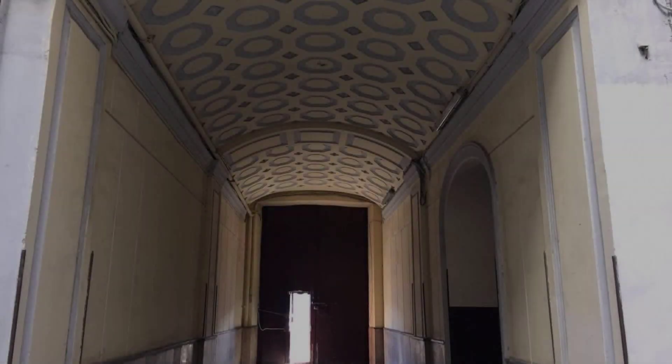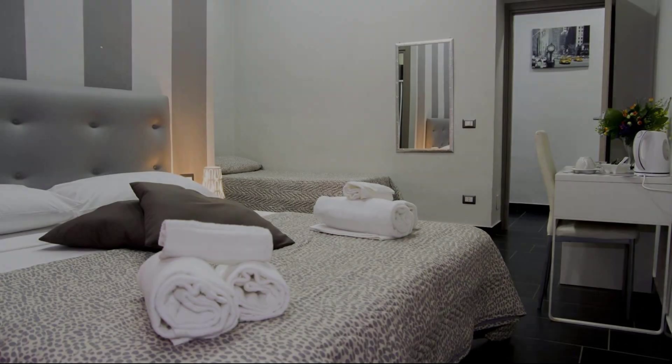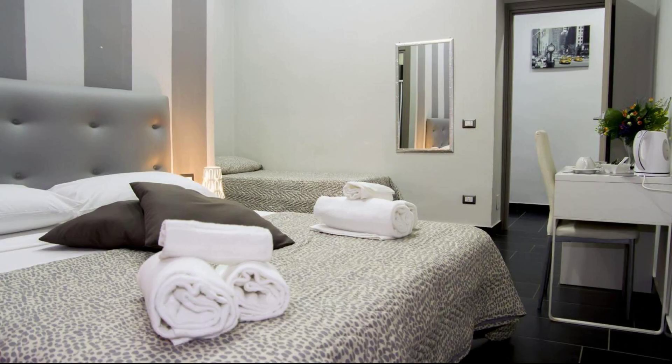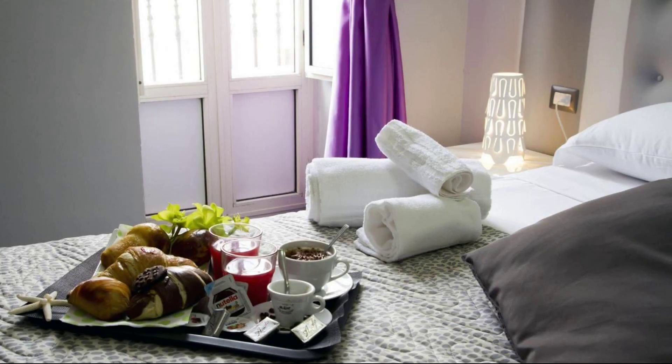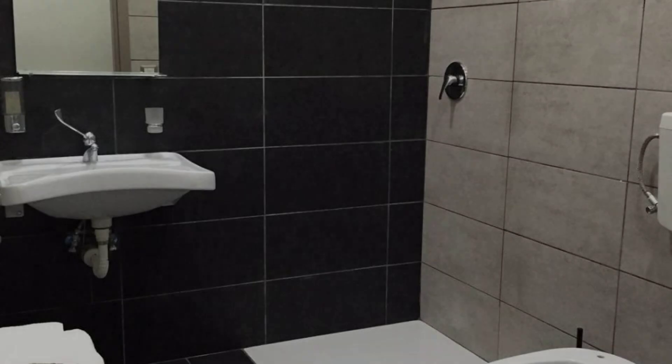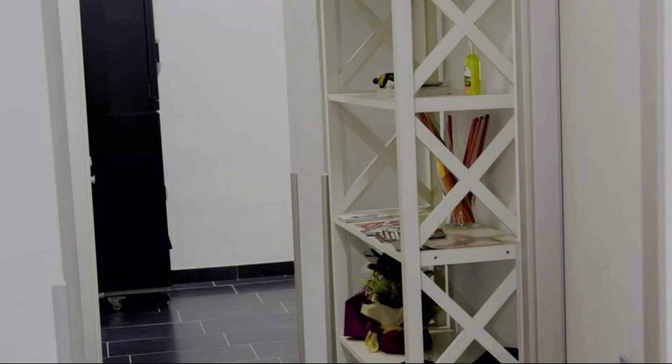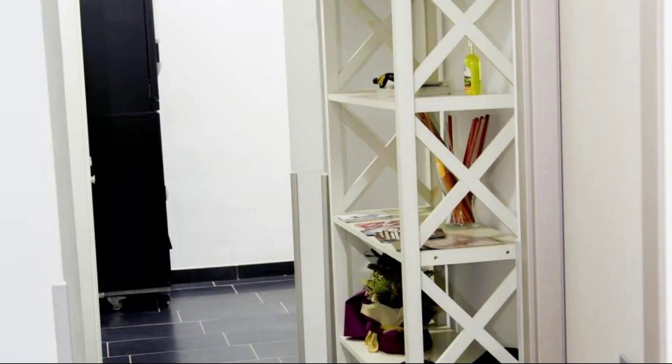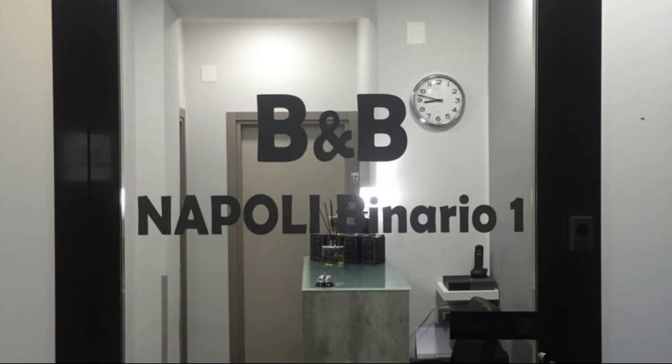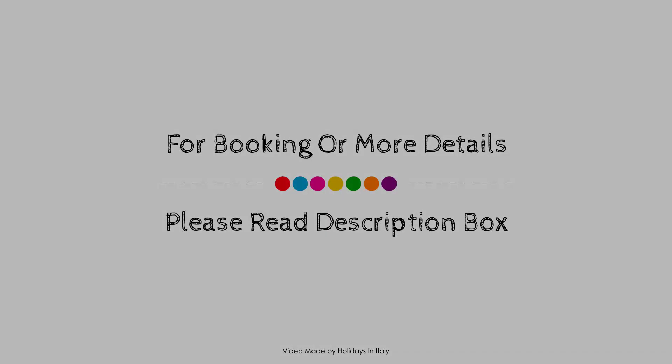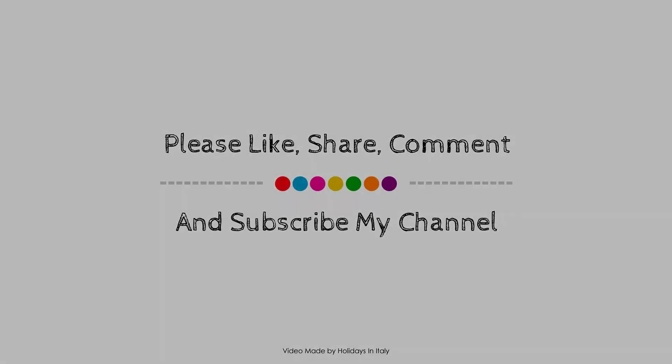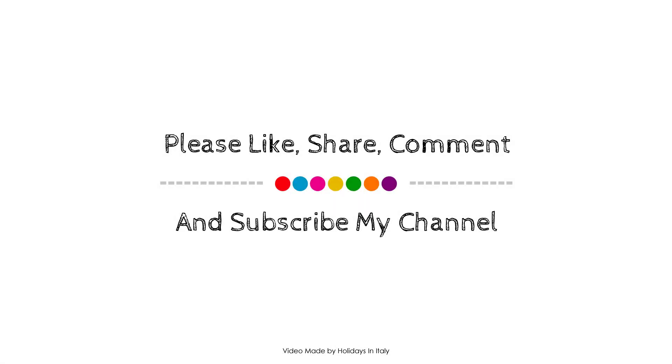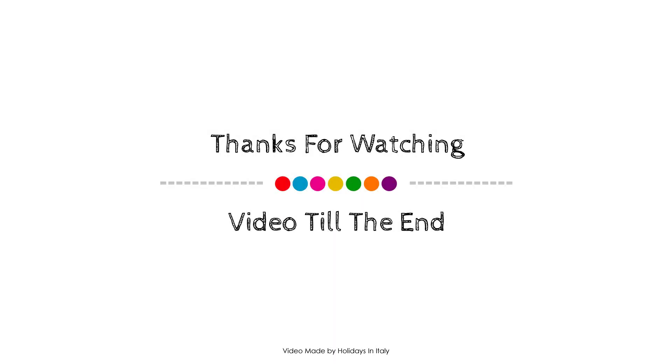Thank you for watching the entire video. Dear friends, we will meet again in a new video with a new property. See you next time!